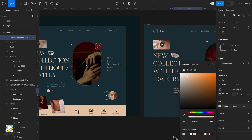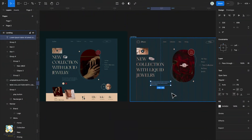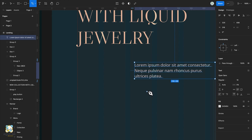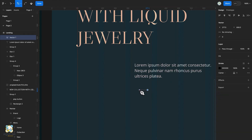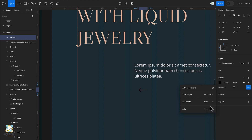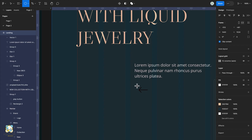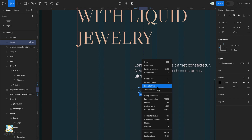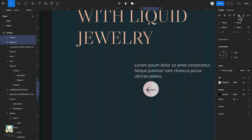Next we'll create the directional buttons. Press P on the keyboard to activate the pen tool and draw out our arrow shape. Once done, press Enter to leave the vector mode, increase the stroke width, and round the arrow ends. Press O to draw a circle, then select the arrow and bring it to the front. Make sure the arrow is center aligned in the circle, then group them.